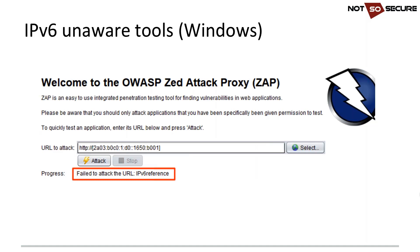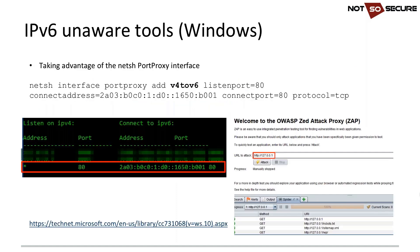On Windows as an attacking platform, tools like OWASP ZAP fail to handle IPv6 URLs with 'fail to attack URL reference' errors. We can use NetSH's port proxy interface — the same principle as SOCAT — setting up a local port 80 proxy forwarding to the IPv6 address. Then we point ZAP at 127.0.0.1, it handles it as an IPv4 address, and NetSH forwards the traffic to the correct destination.